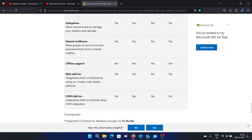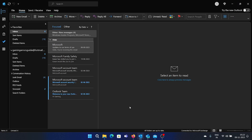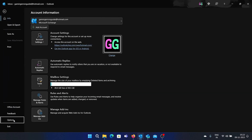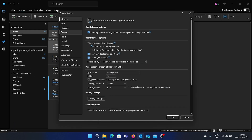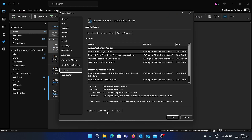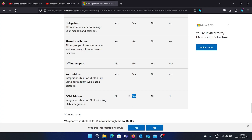The next advantage is offline support — the paid version is the only one that allows offline support. Also, COM add-ins are another added advantage with paid Outlook: go to File, select Options, go to Add-ins, and you'll find COM add-ins there. You can add add-ins to the paid Outlook client. That's it for the comparison.